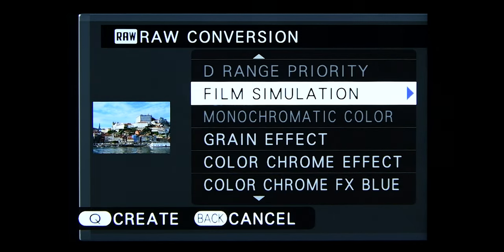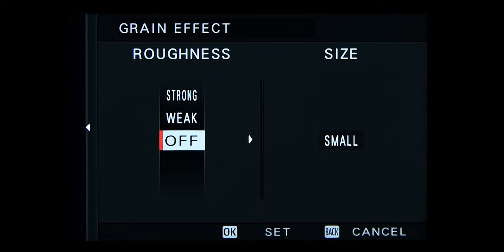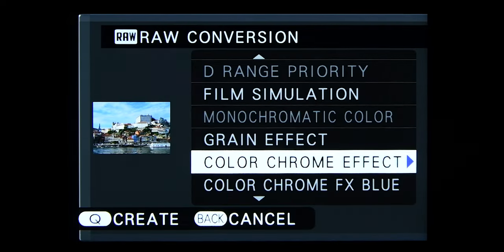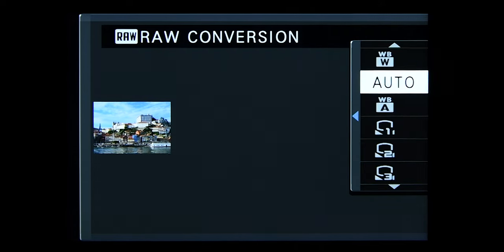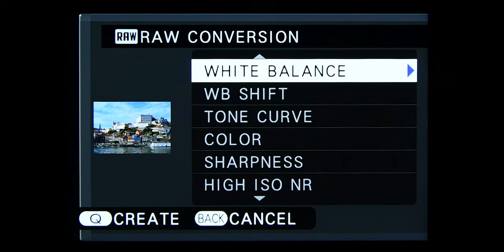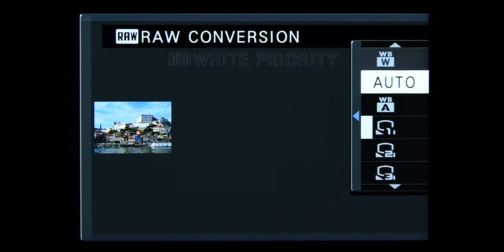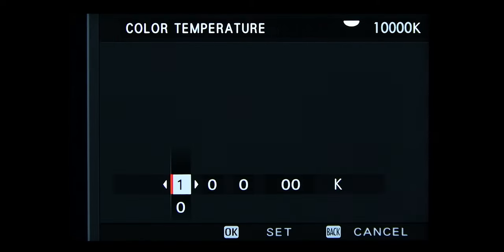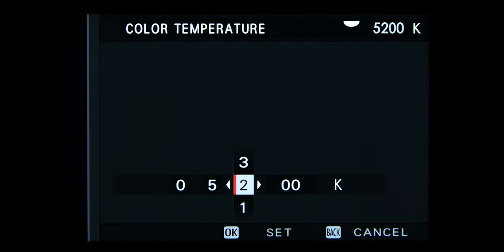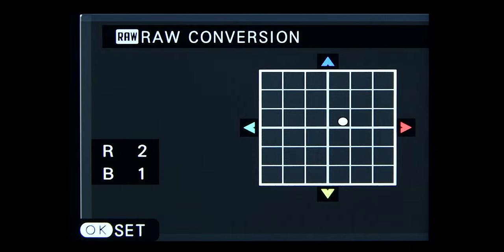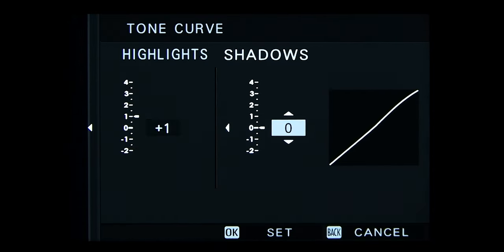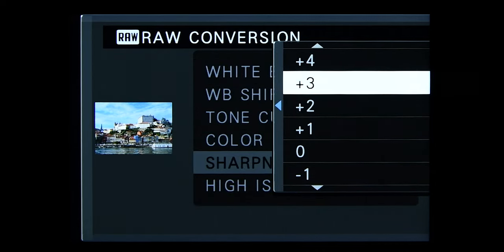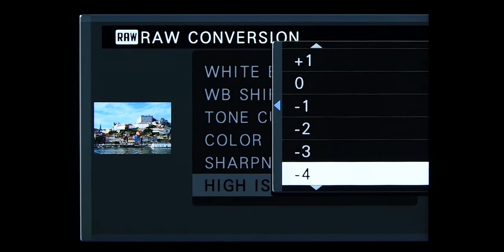Now let's introduce the settings for Portra 800. After you have entered all the settings, press the Q button and wait for the camera to process the file. If you are ok with how the photo looks, just press OK and the camera will store a JPEG file with all your settings. I am glad that Fujifilm added this feature — it is a nice tool that lets you experiment with different recipes on RAW files.